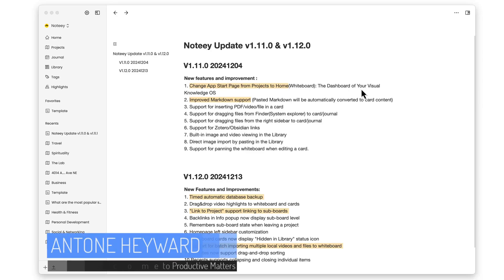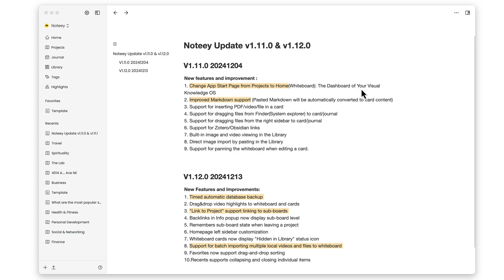Nody has added some new features and improvements since the last post on it. In the last couple of weeks they released versions 1.11, 1.11.1, and version 1.12 just recently. I wanted to get into some of the new features and improvements now that I've had time to play with some of them. Some of these might be important to you — I've highlighted the ones that stand out for me.